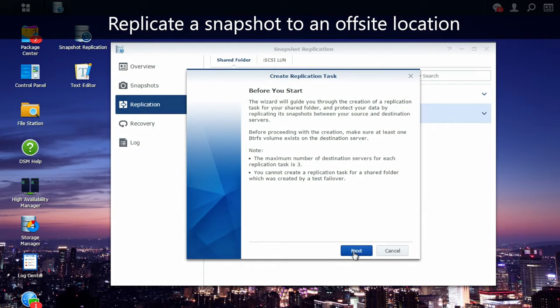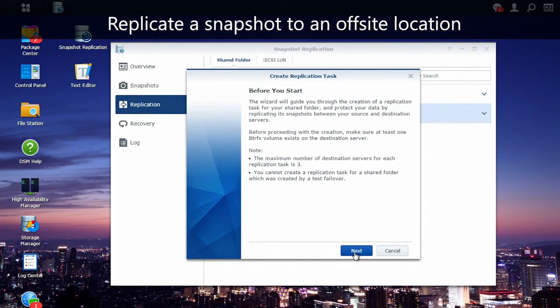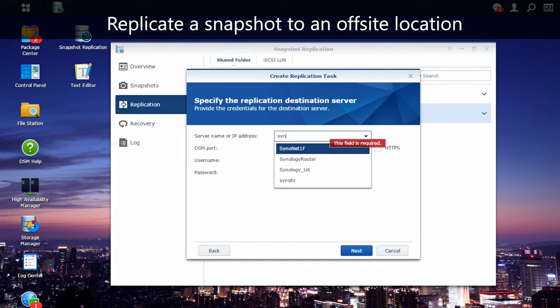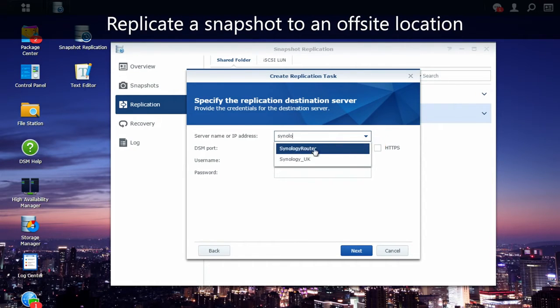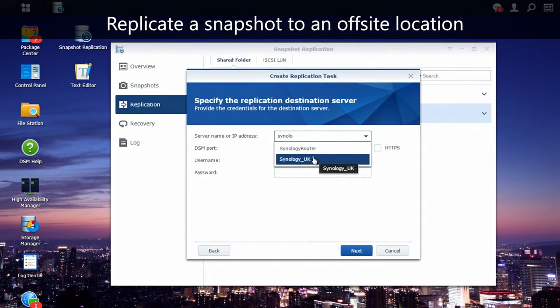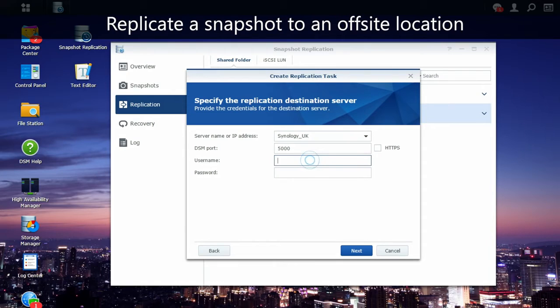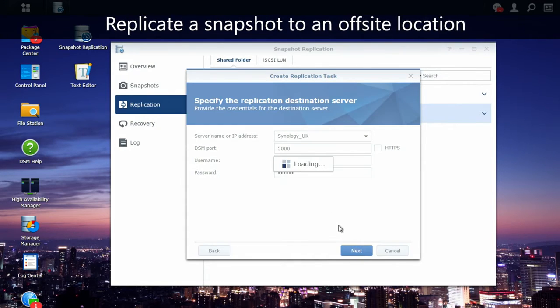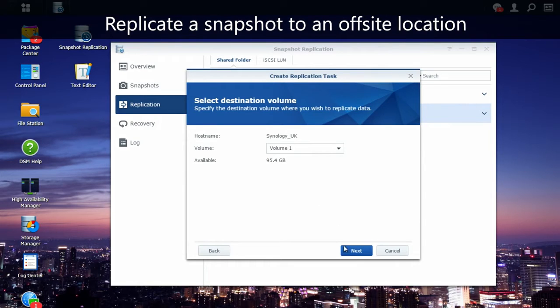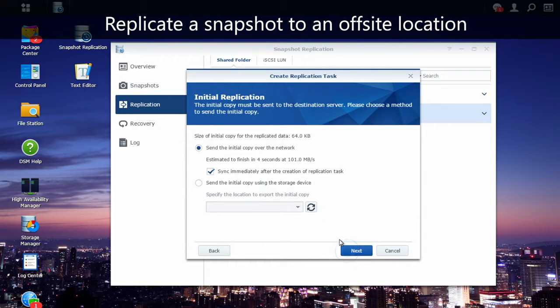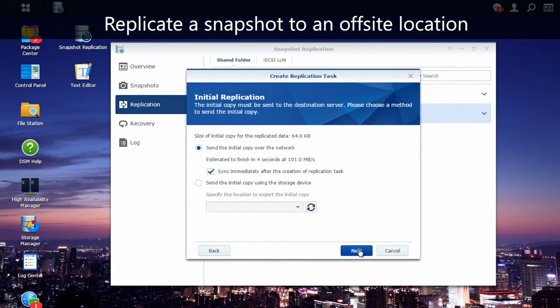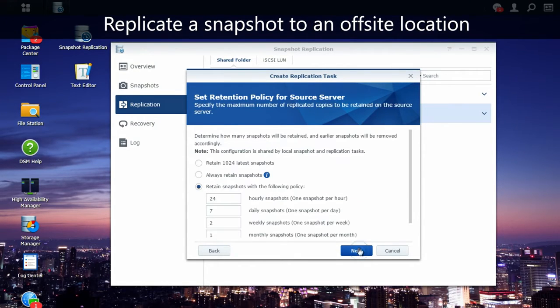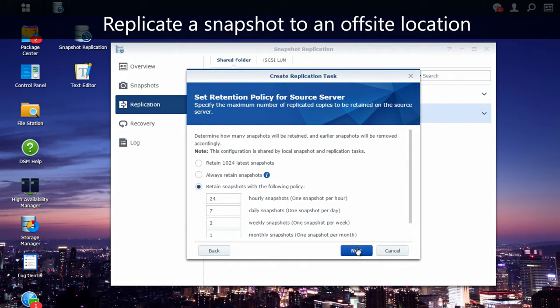I'm going to look for our Synology server in UK, enter admin credentials, and keep following the steps. I'm going to ask for immediate synchronization, set up the replication schedule, and then the retention policy for the source and the target server.